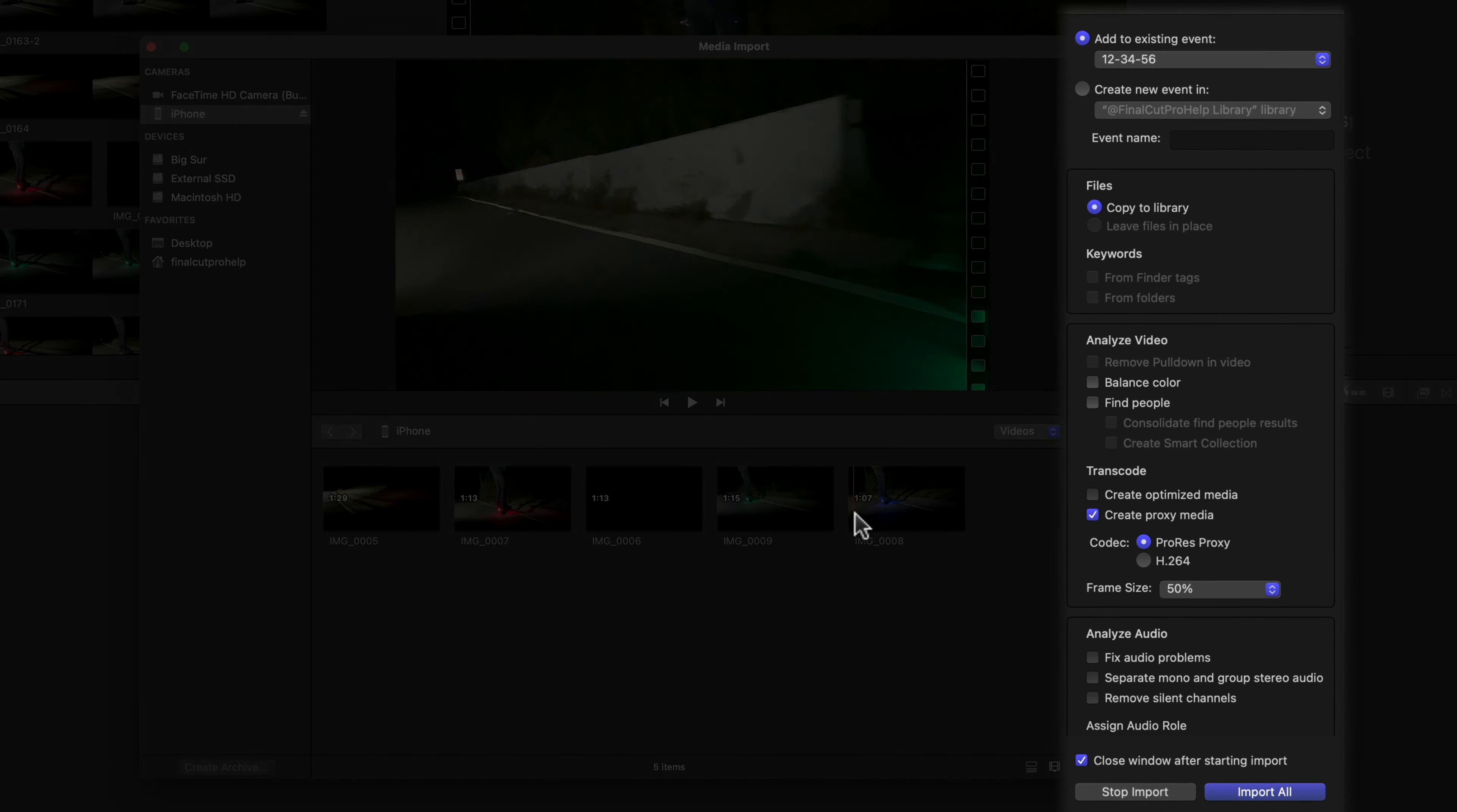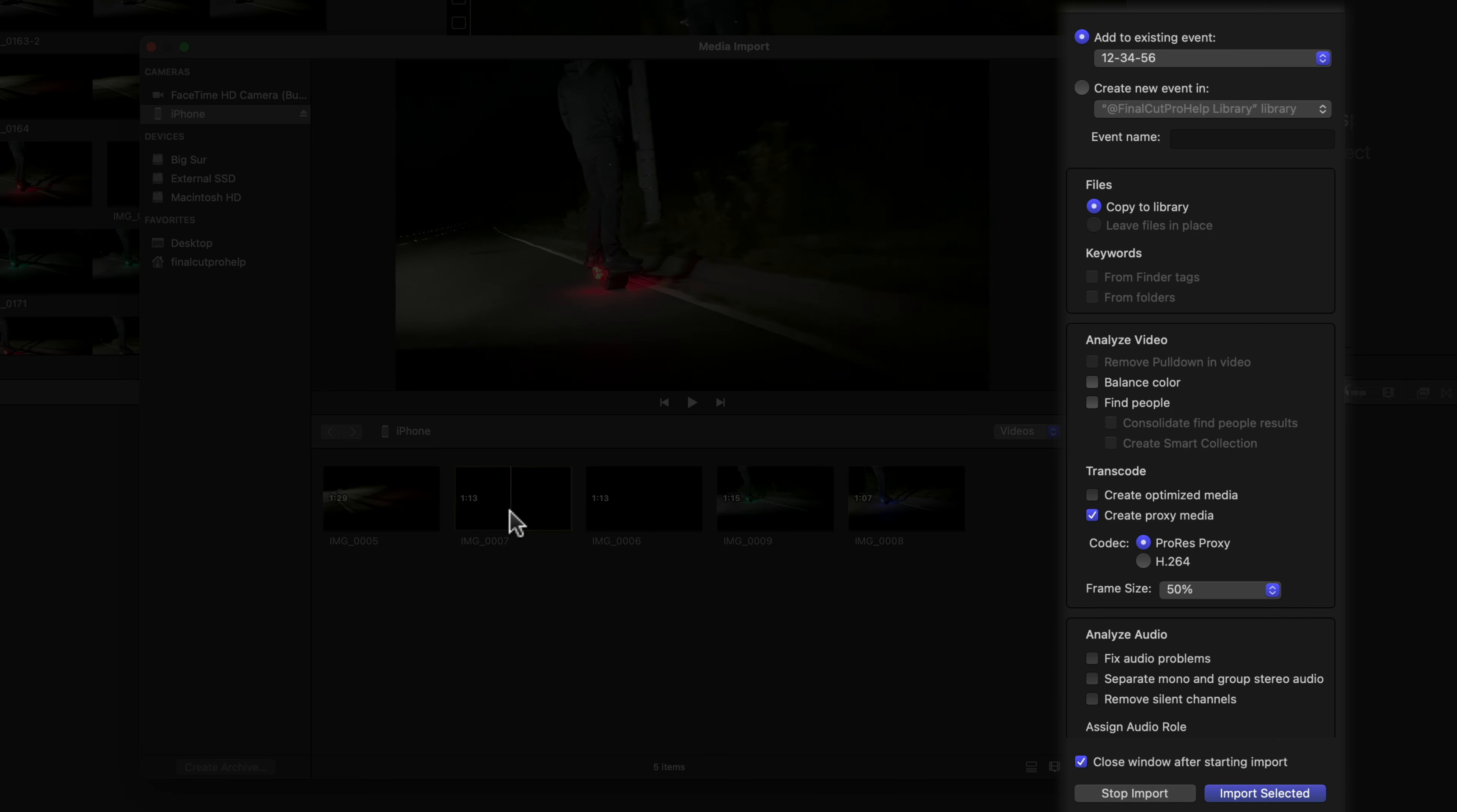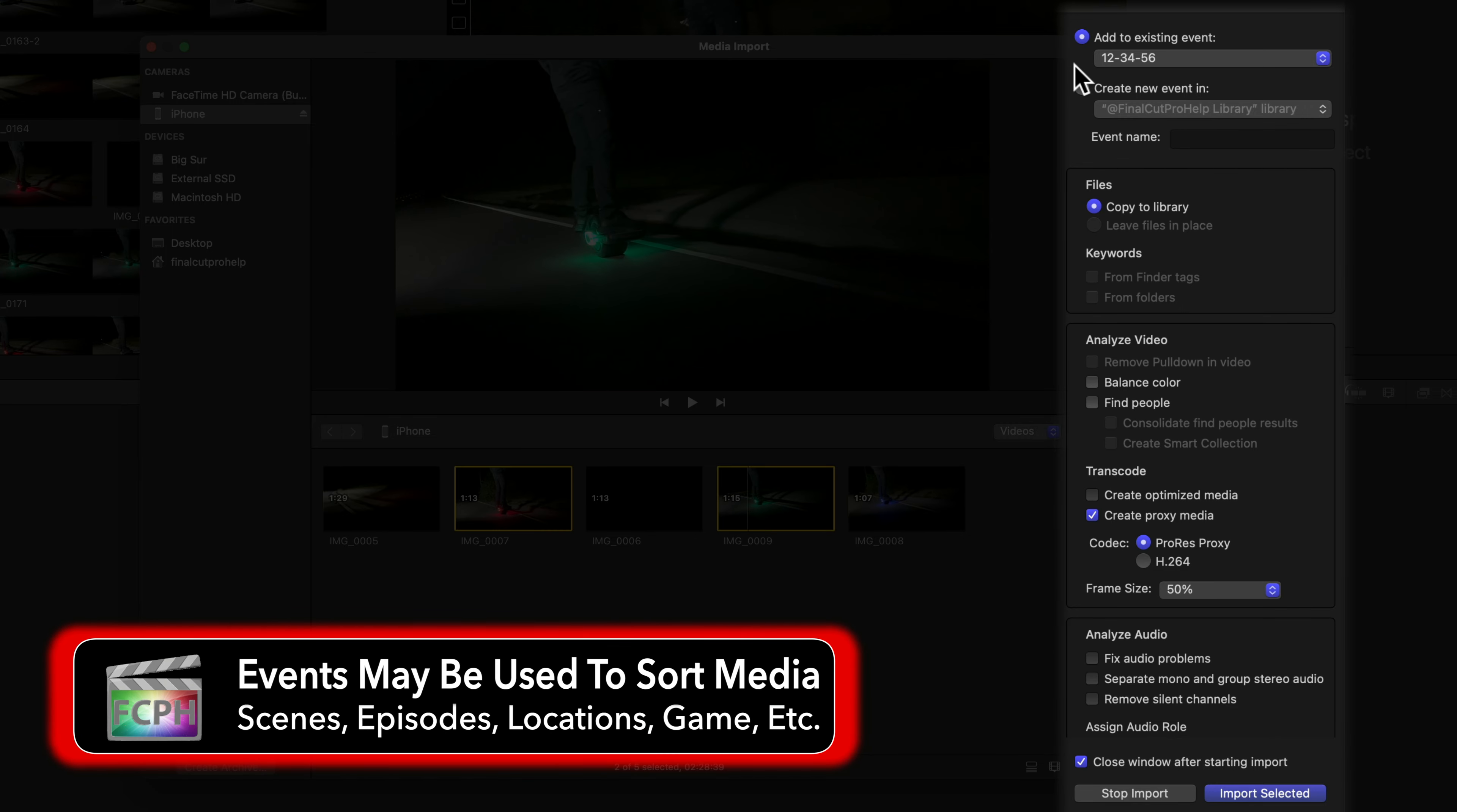On the right are additional import options. As you know from earlier, media is saved to an event. Select which event to import this media into, or create a new one.